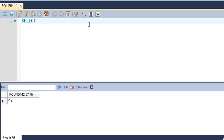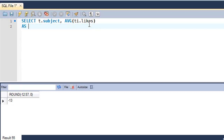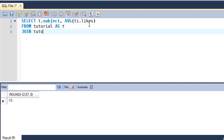The query will be: SELECT t.subject, then AVG — which is an aggregate function — with ti.likes as the argument, then FROM tutorial as t JOIN tutorial_info as ti.